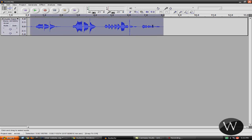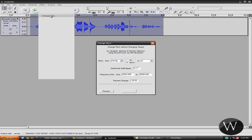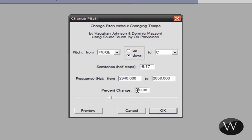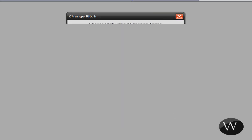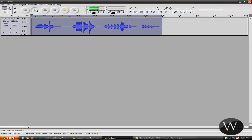Now this is how to make it very high-pitched. So again, highlight it and go to Effect, Change Pitch, and take out this negative sign, and then click OK. And now listen to it. [High-pitched demo: "Yeah baby, yeah baby."]